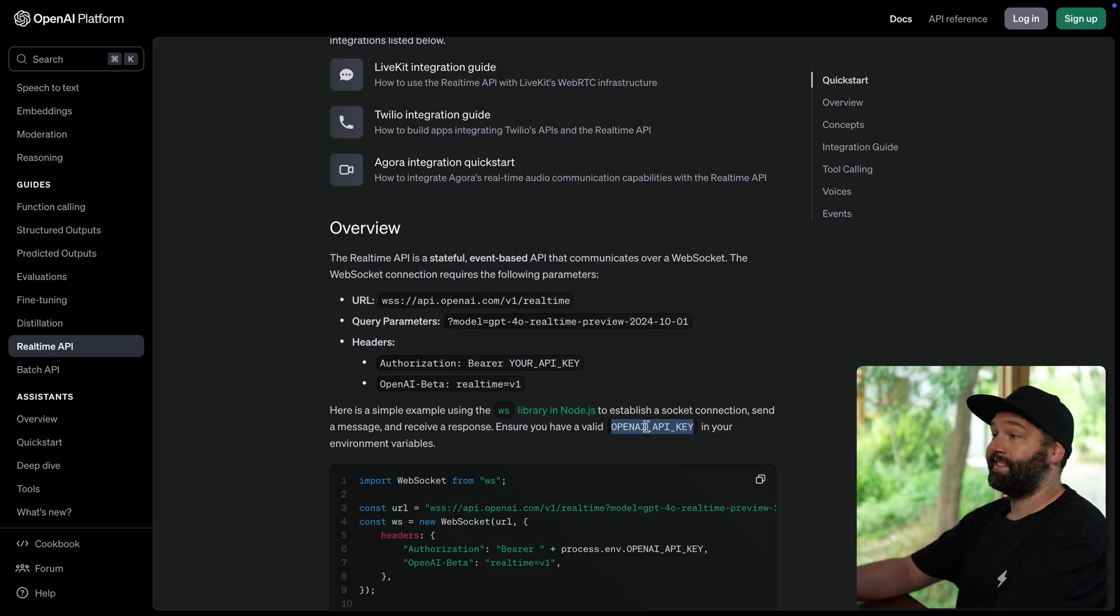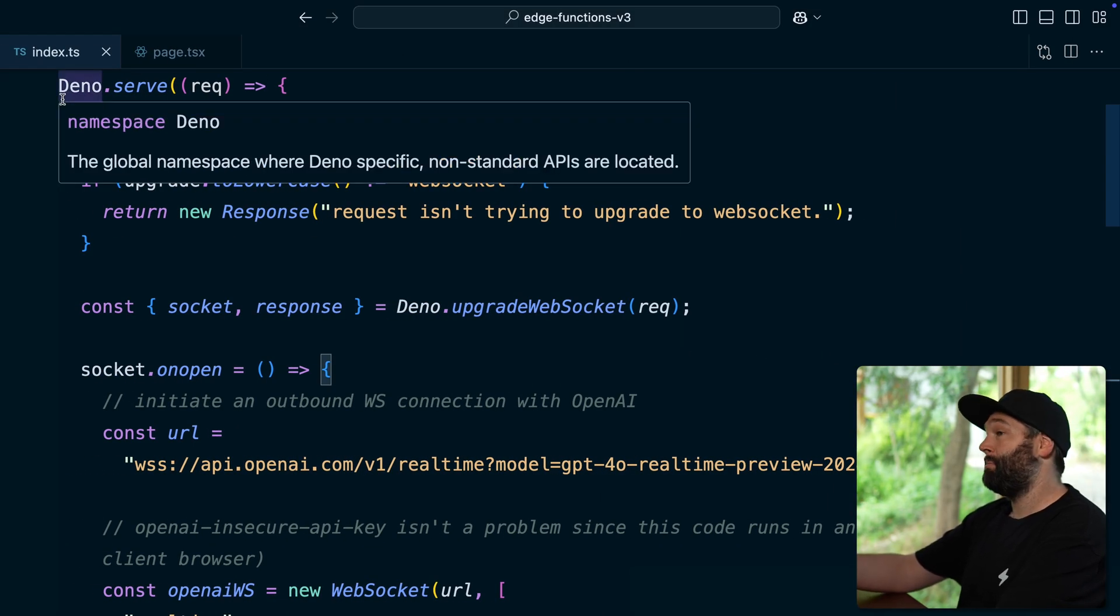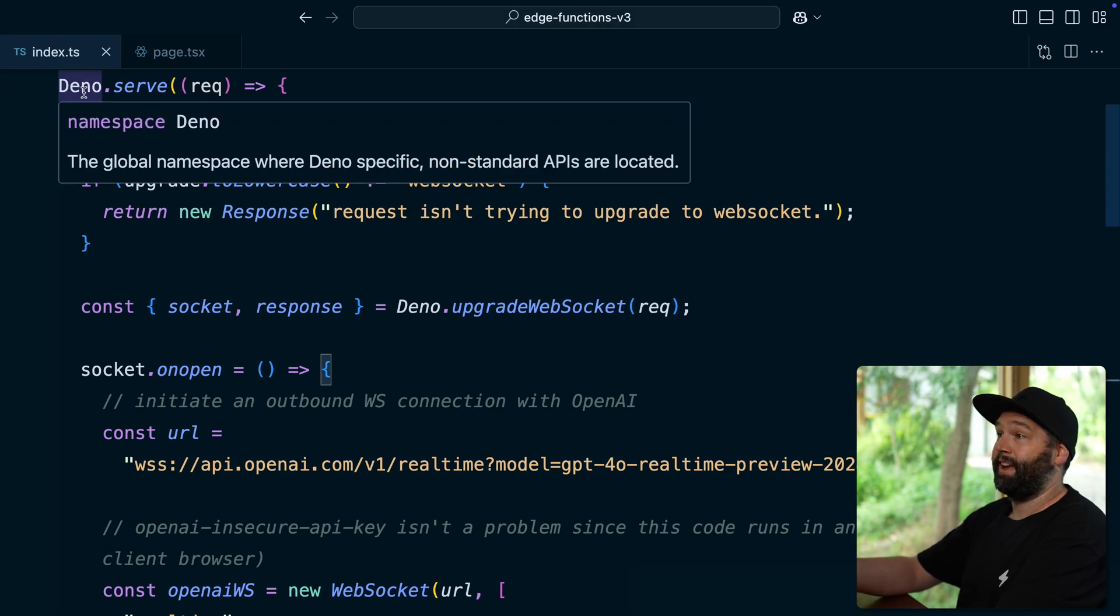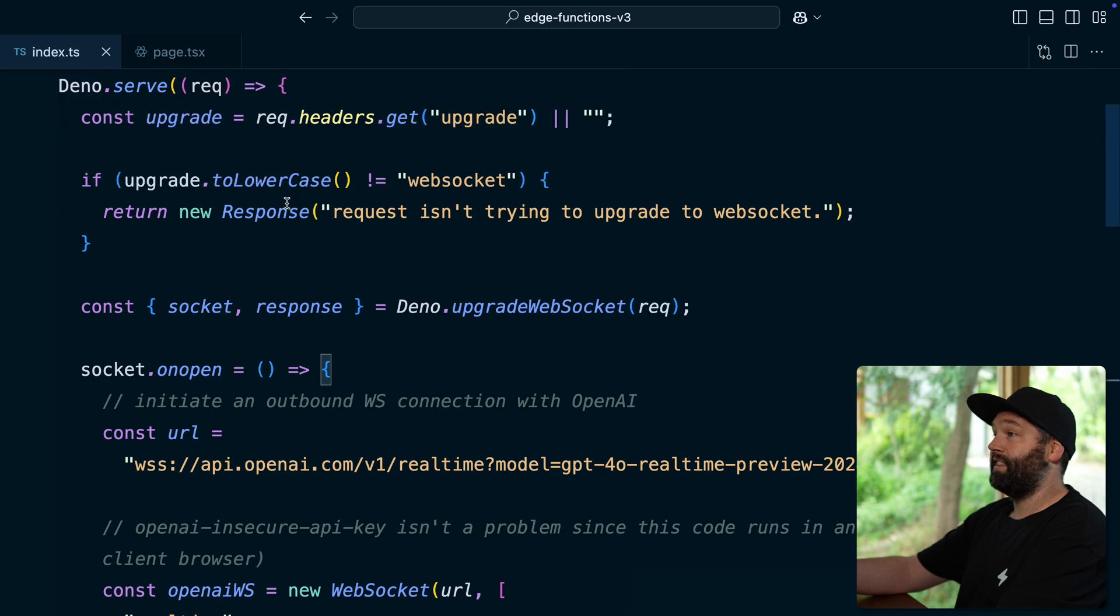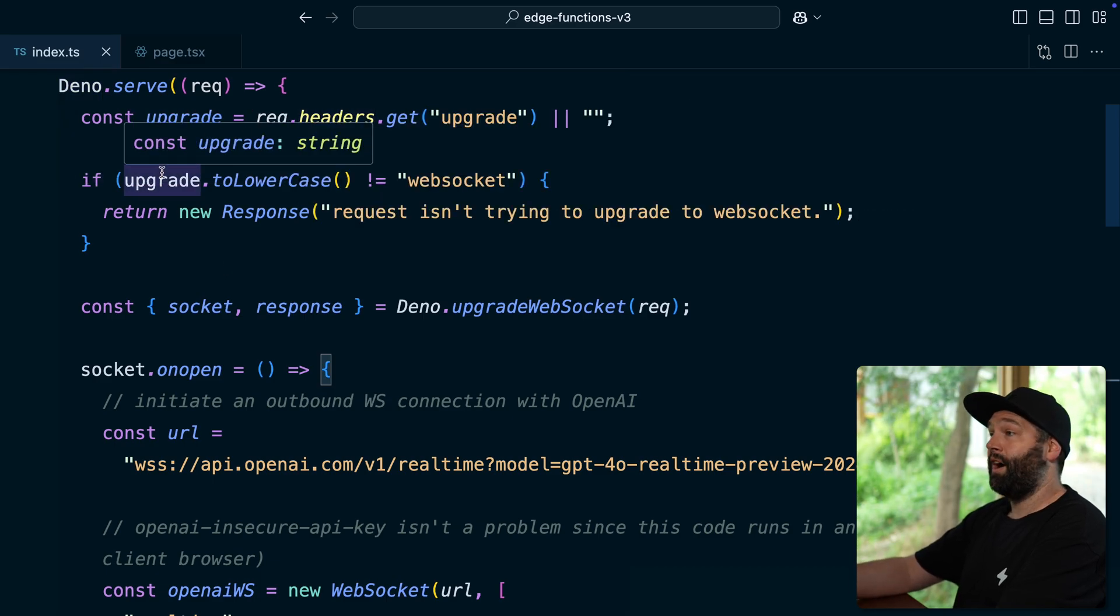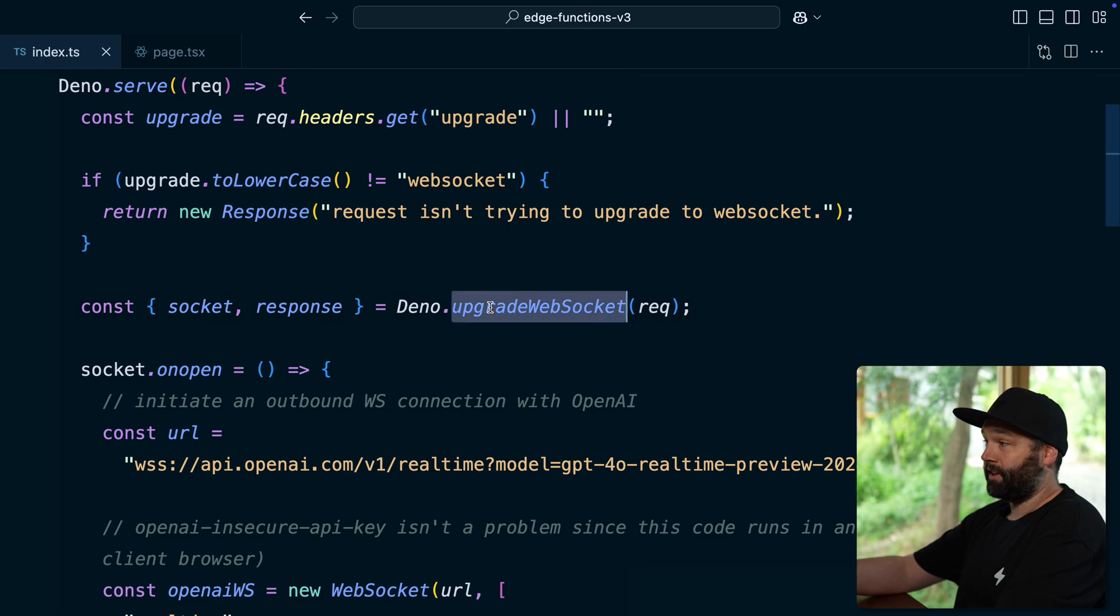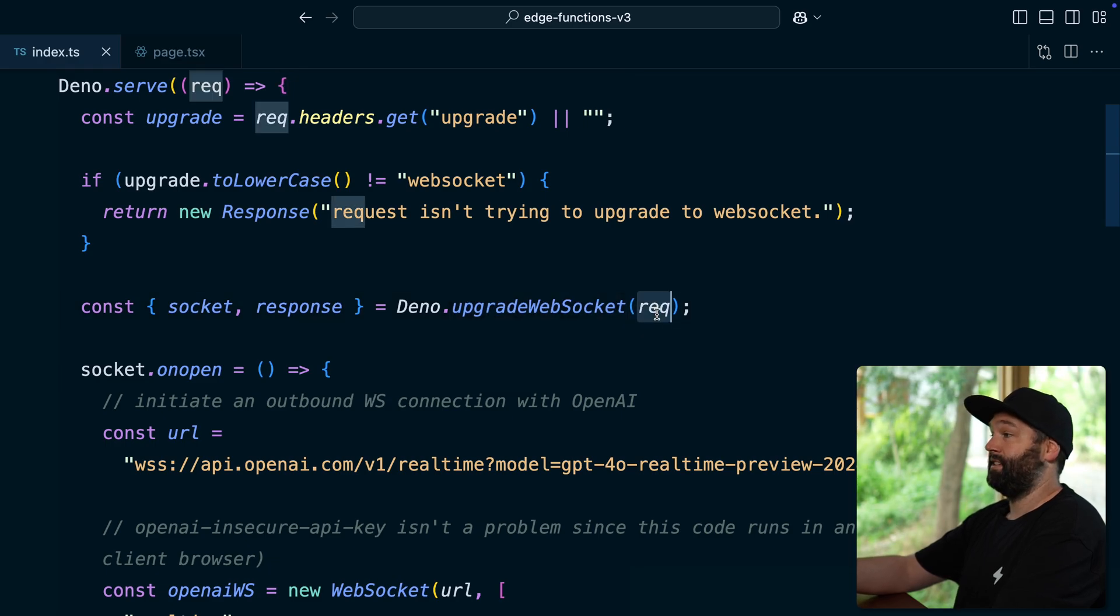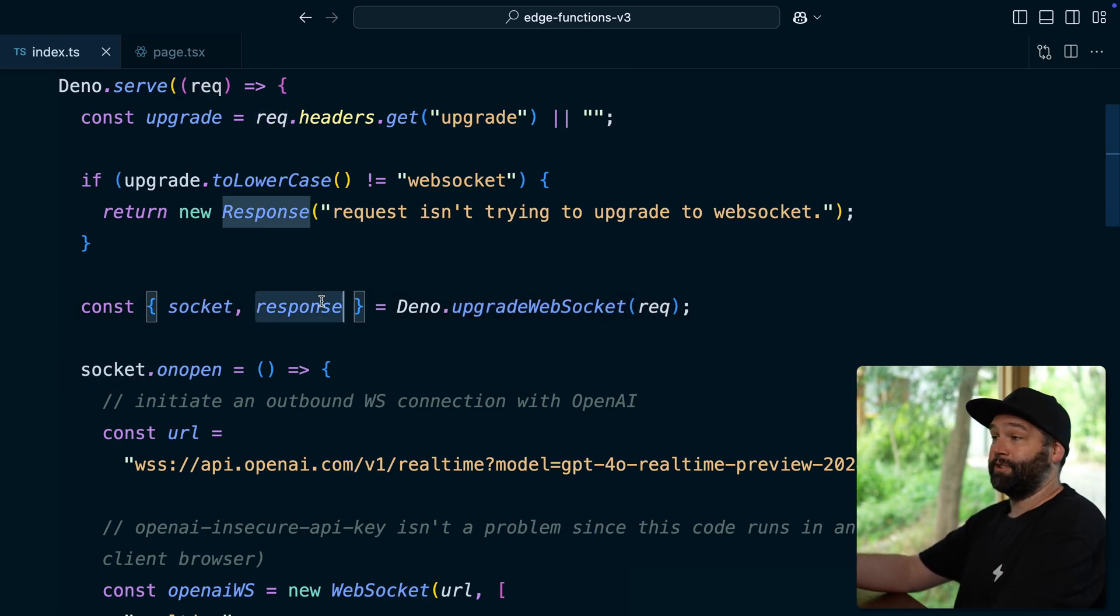So to set up a Supabase edge function to handle WebSocket connections, follows the same API as HTTP. So we're serving a Deno function. We then check the headers to see if we want to upgrade this to a WebSocket connection. We then call upgradeWebSocket and pass in the request to get back our socket and our response.